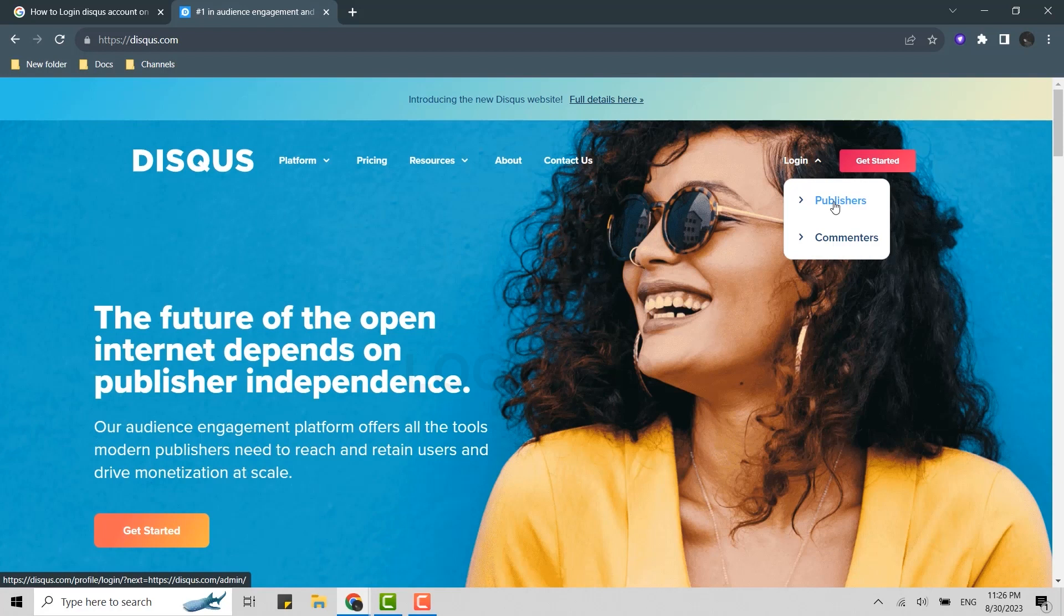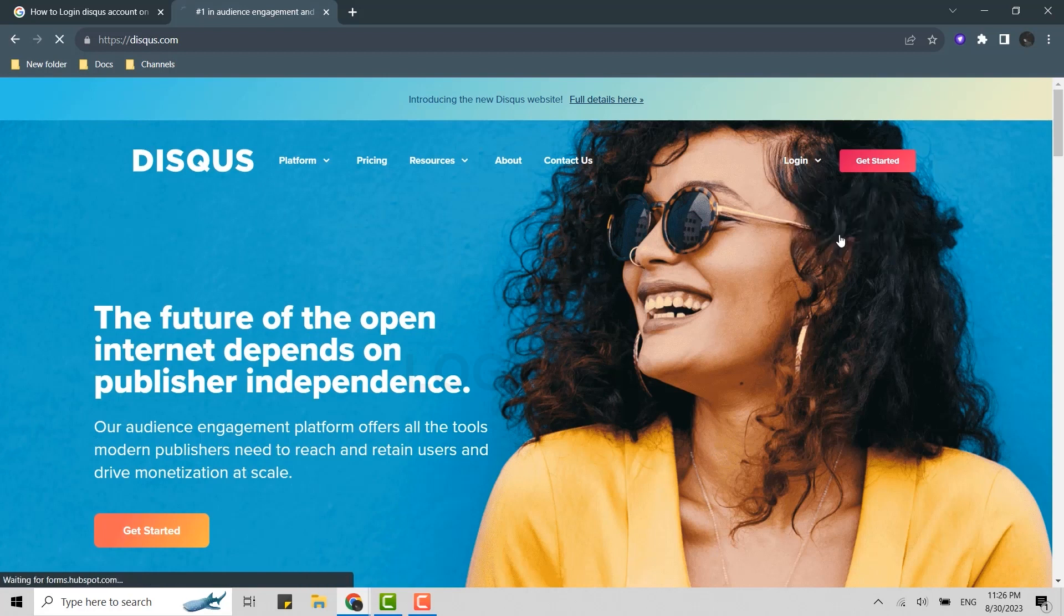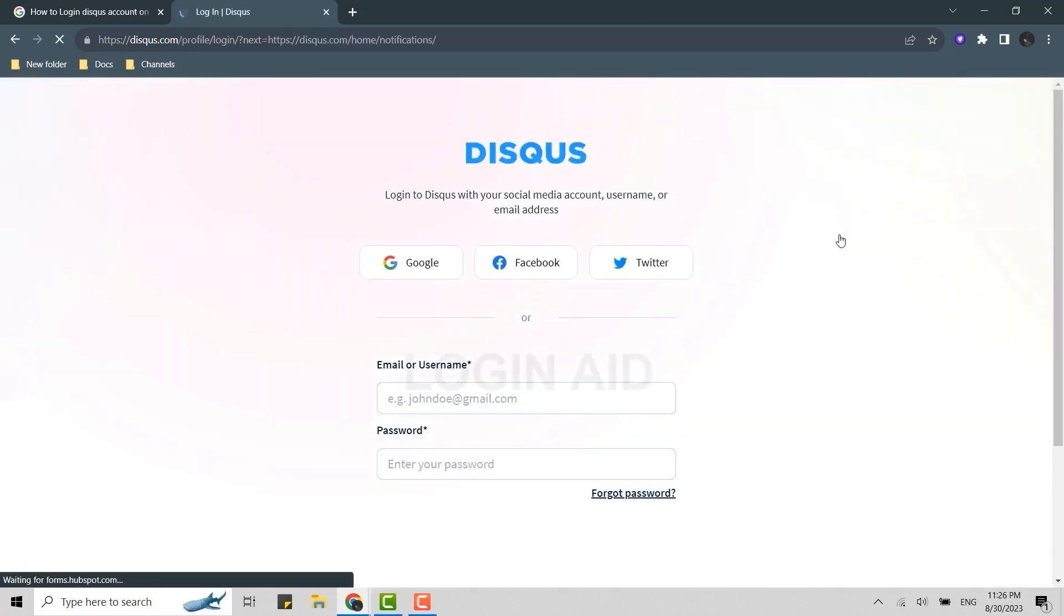So while creating an account, if you chose the option, I want to create an account as a publisher, you need to choose the option publisher. But if you chose the commenter, you need to choose the commenter option. I'm gonna go with the commenter as I created my account according to that.